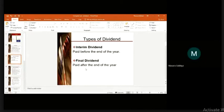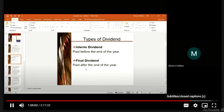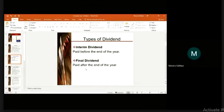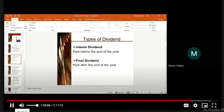Interim dividend is declared and paid. Final dividend is the dividend which is paid after the end of the year, on the basis of the annual financial statement. It is recommended by directors but approved and declared by members in the Annual General Meeting by ordinary resolution.